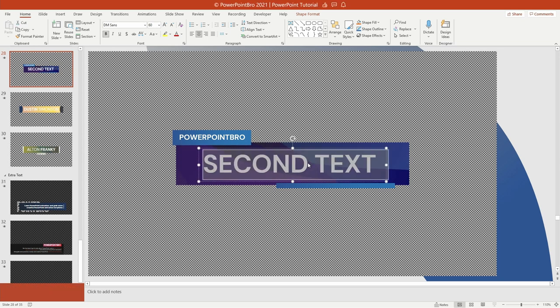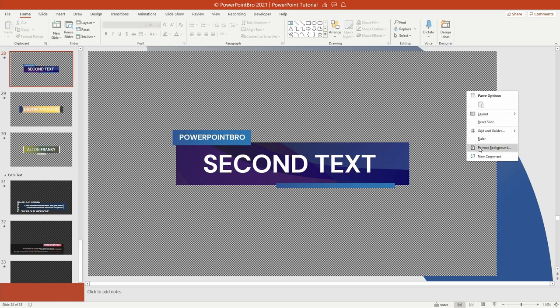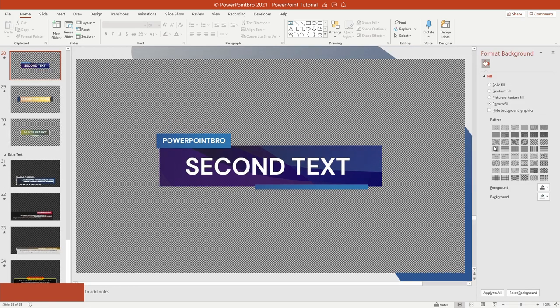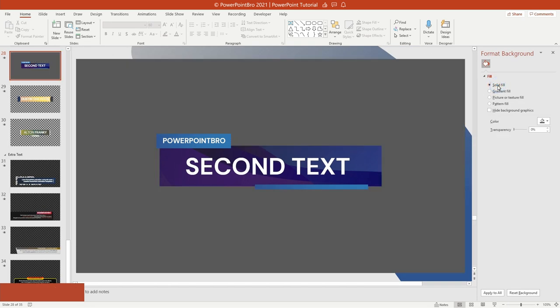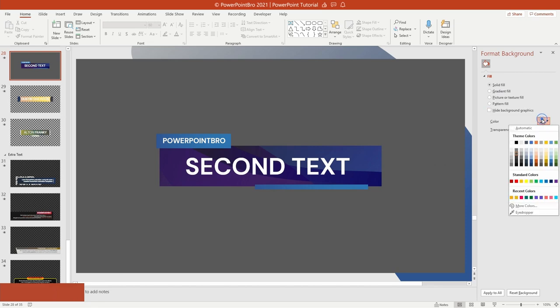If you want to change the background, you can open the format background pane, right-click, and then choose format background. Click the Solid Fill option, then change the color to the color you want.